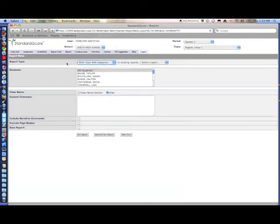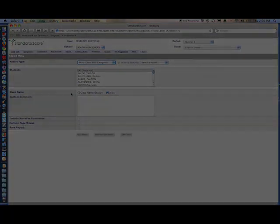A multi-class with categories report breaks down grades according to set categories.